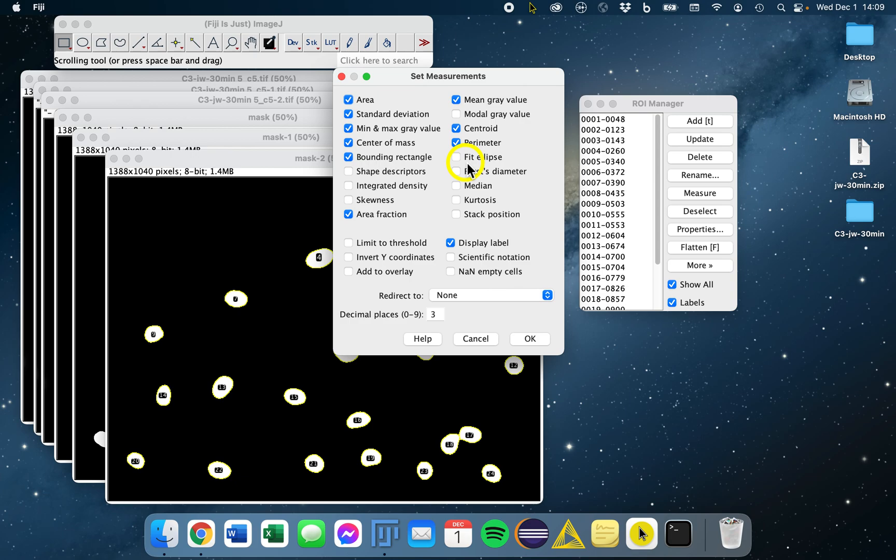You can select and deselect exactly what you want to measure from this list. Let's say we want to focus on the mean gray value, so our average intensity of our nuclei.